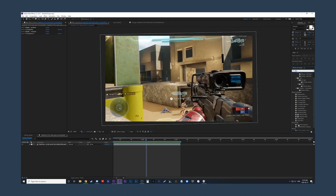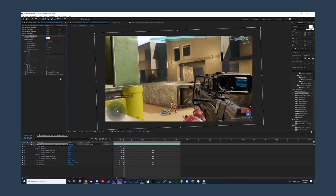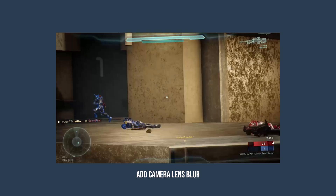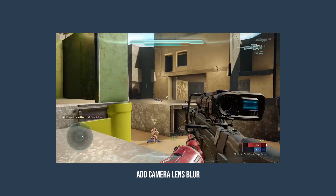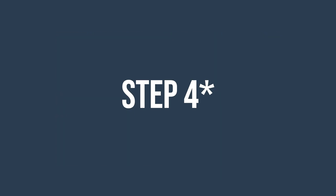Step three is to add camera focus. You can add an effect like camera lens blur and have it flicker blur on and off, so it looks like the camera is focusing. It also helps hide the bad slow motion.